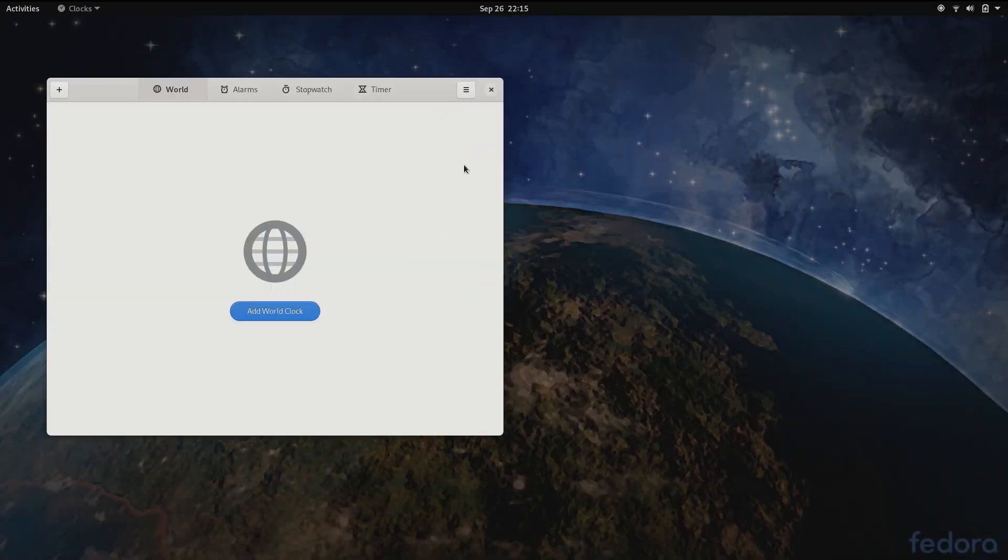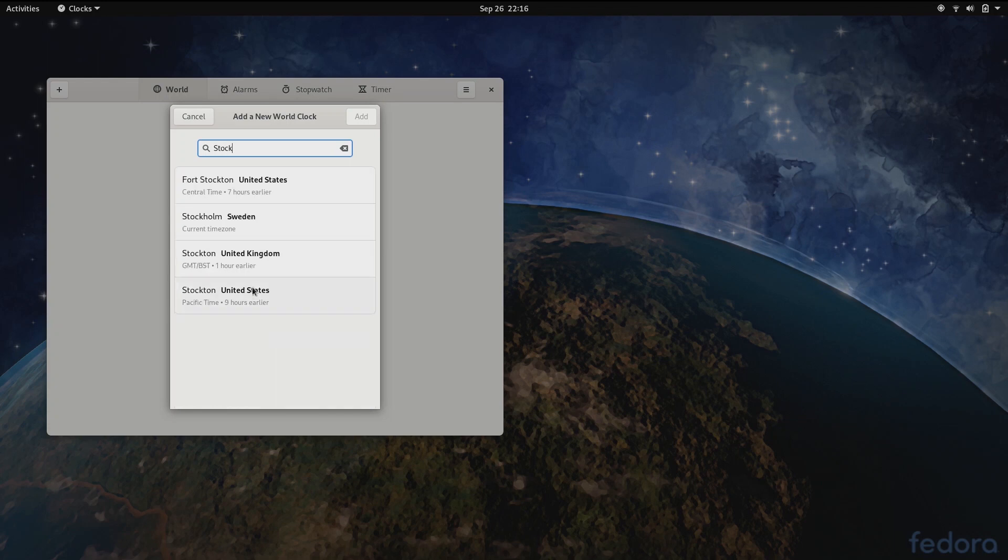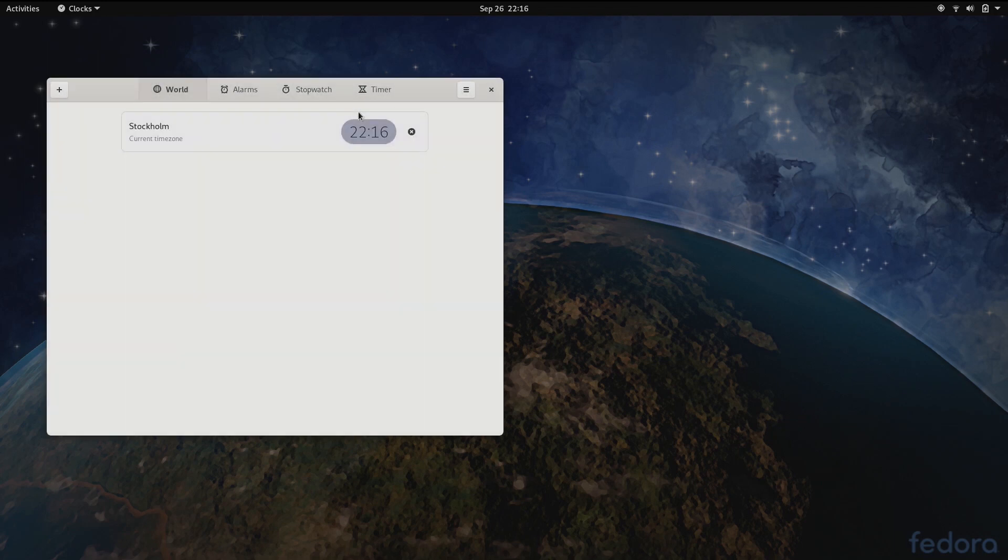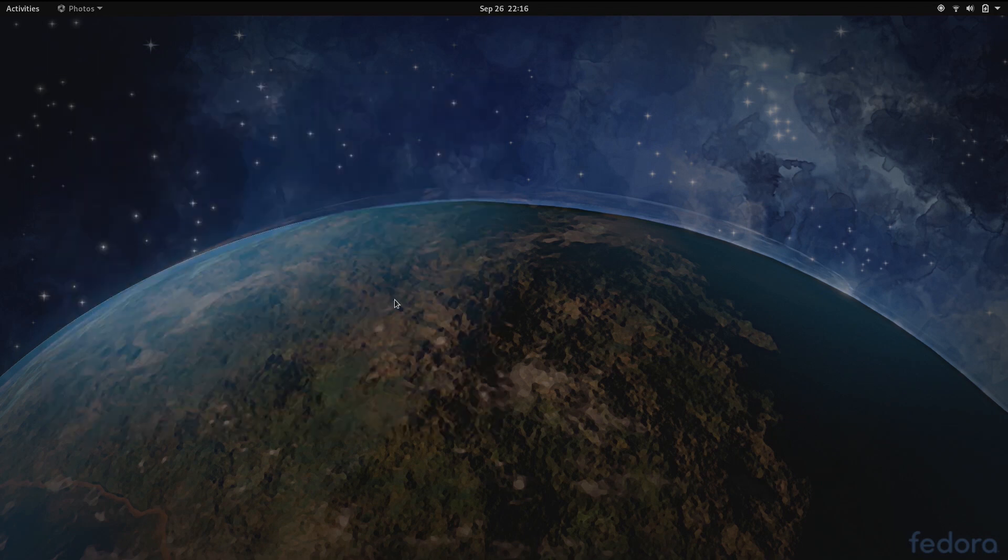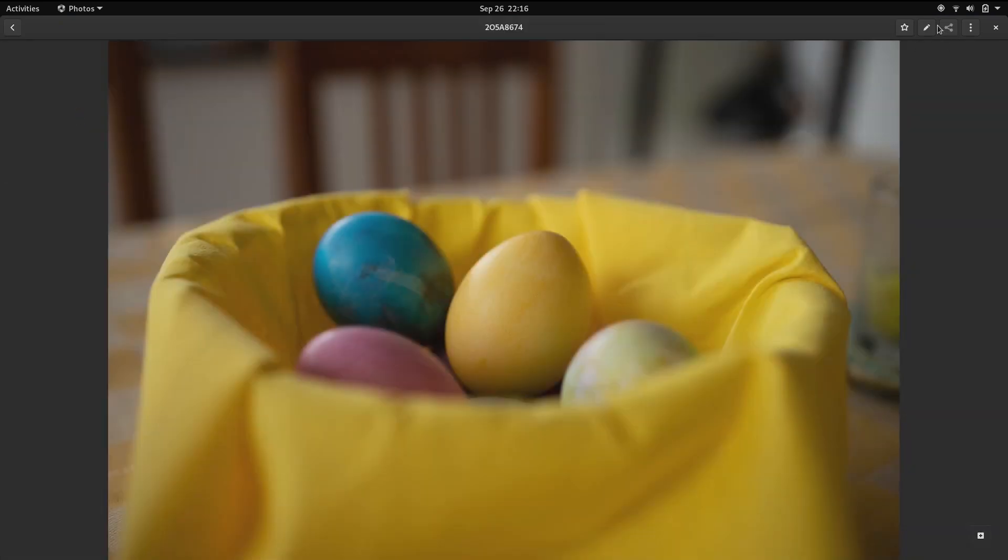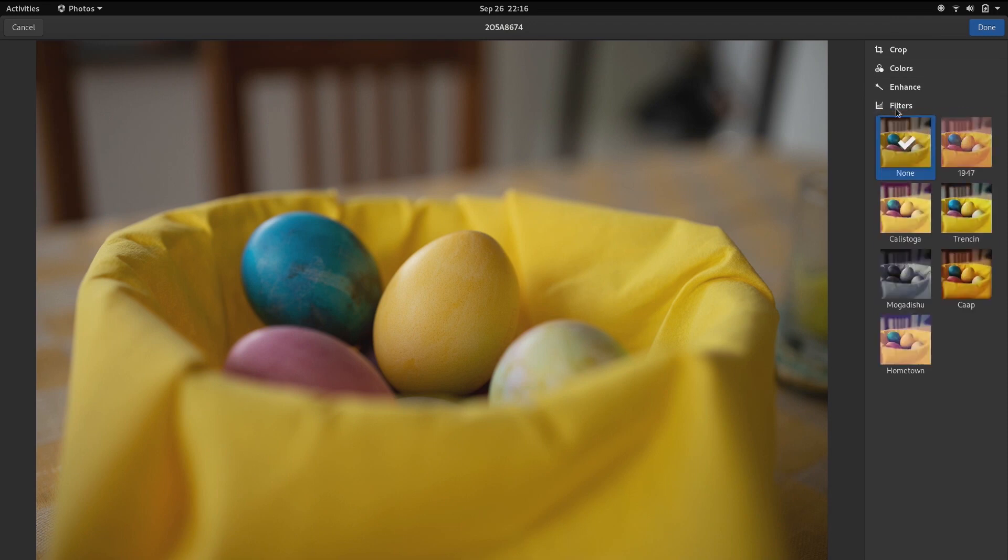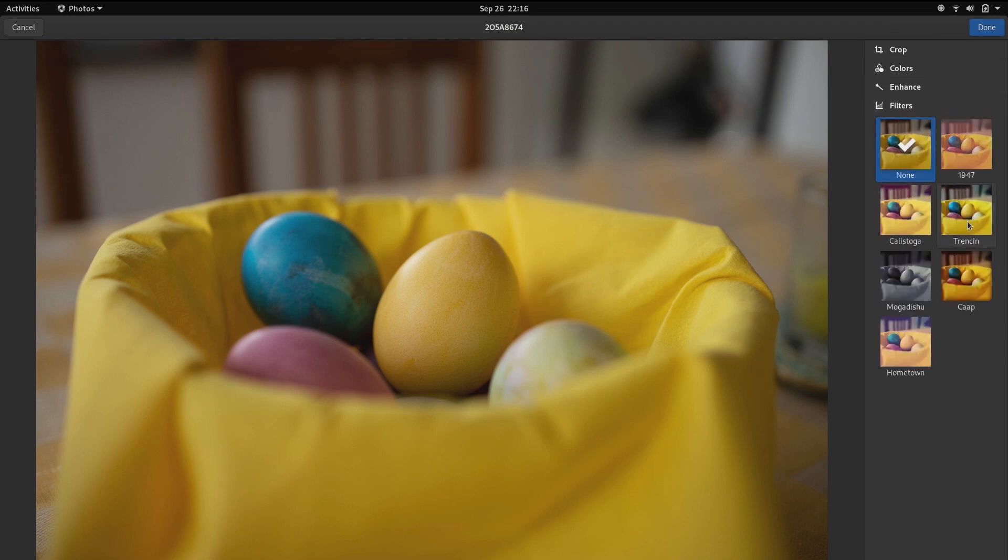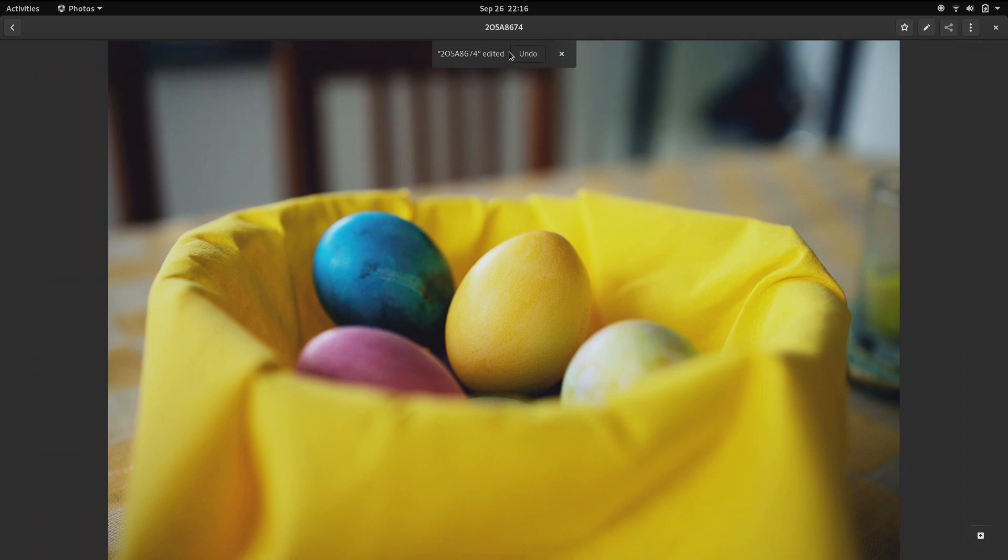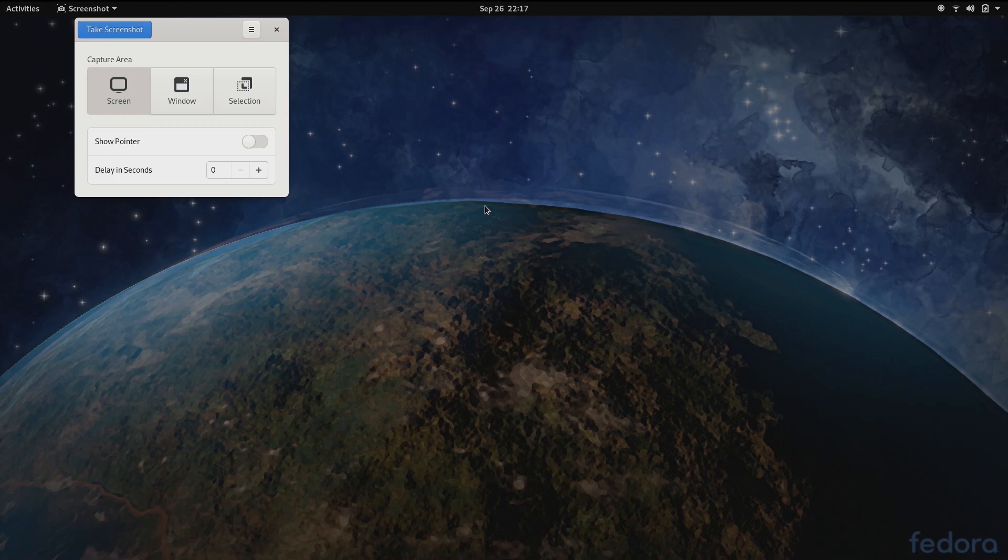GNOME Clocks has a redesigned add new world clock dialog. GNOME Photos has a new trends in image filter. And GNOME Screenshot has been redesigned and has a more modern interface.